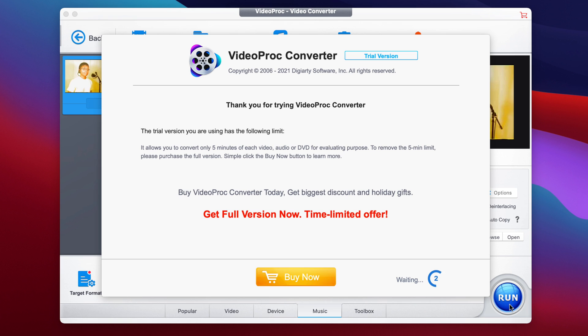First you will see a notification asking you to upgrade from the trial version, but we can still use the trial version because the video is under 5 minutes. If you want access to all the features, make sure to check the pro version as well.